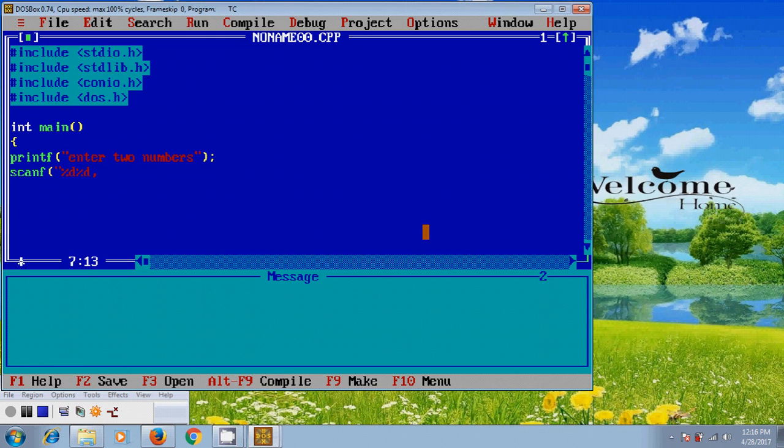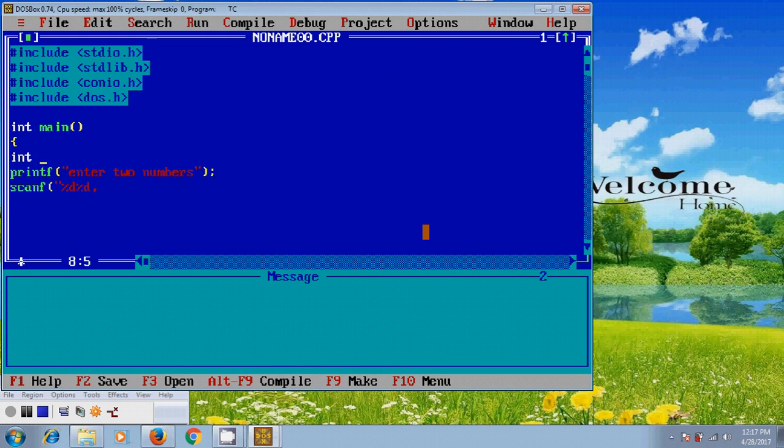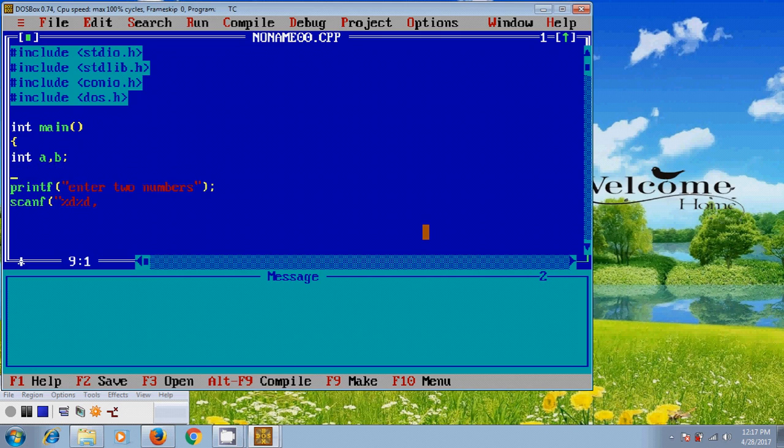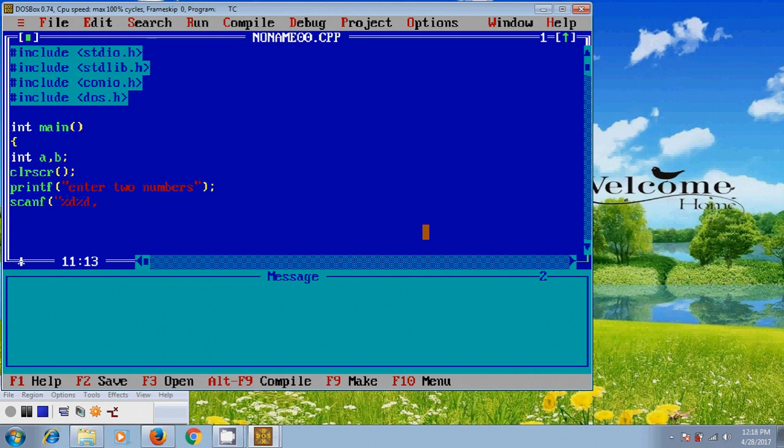For that, integer, here I am assuming a comma b and use clear screen. Clear screen will remove the previous values from the terminal. And come to scanf. Here, we need to assign address of both the integers.